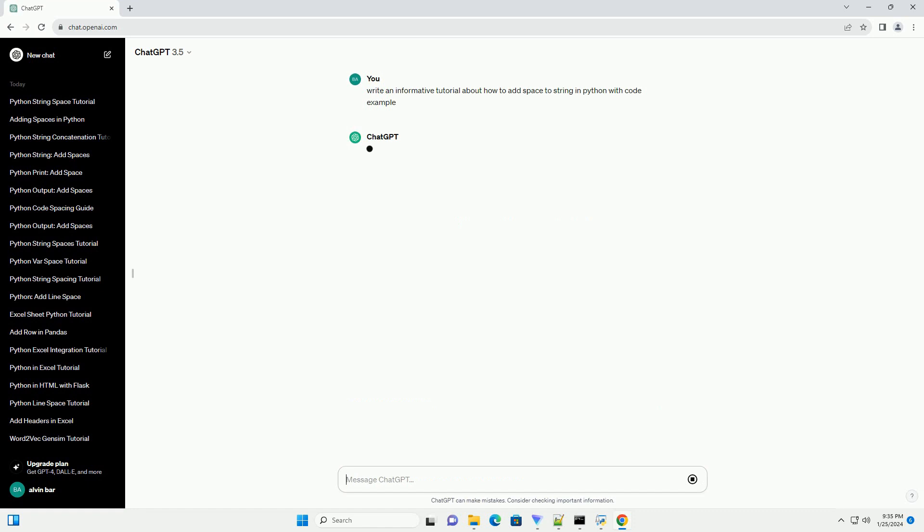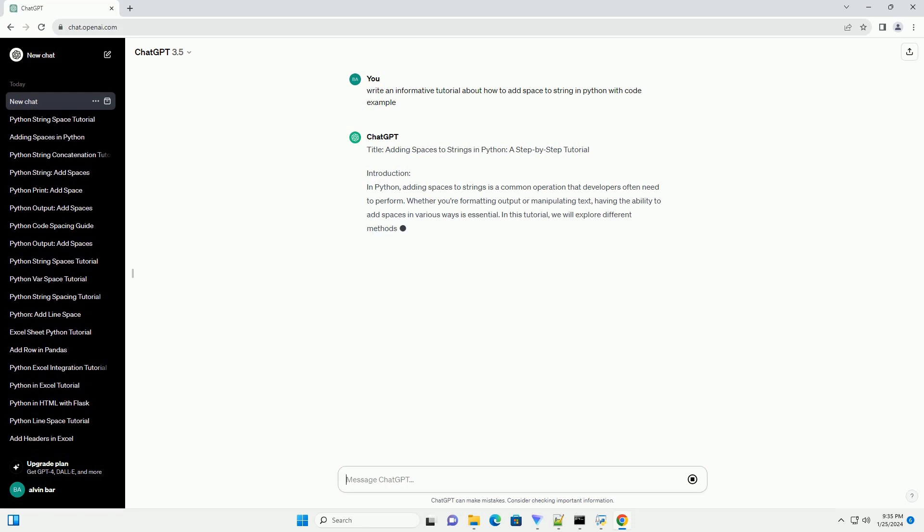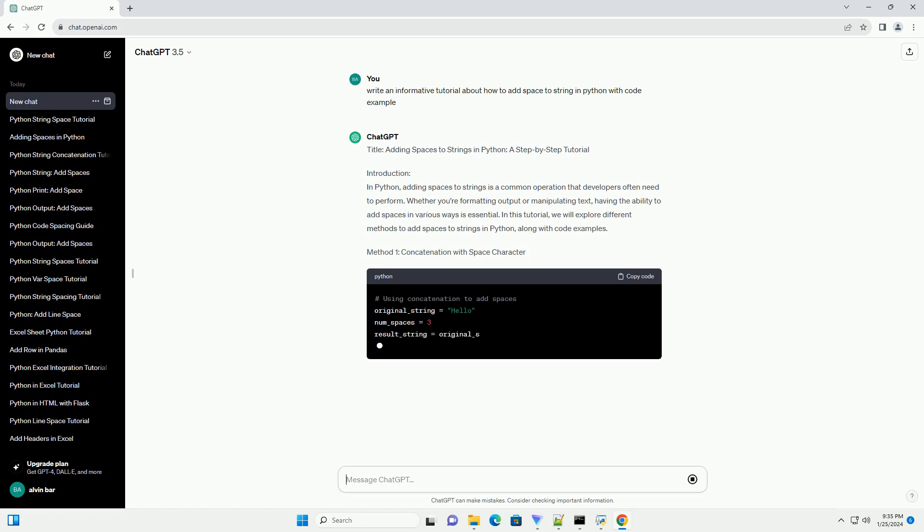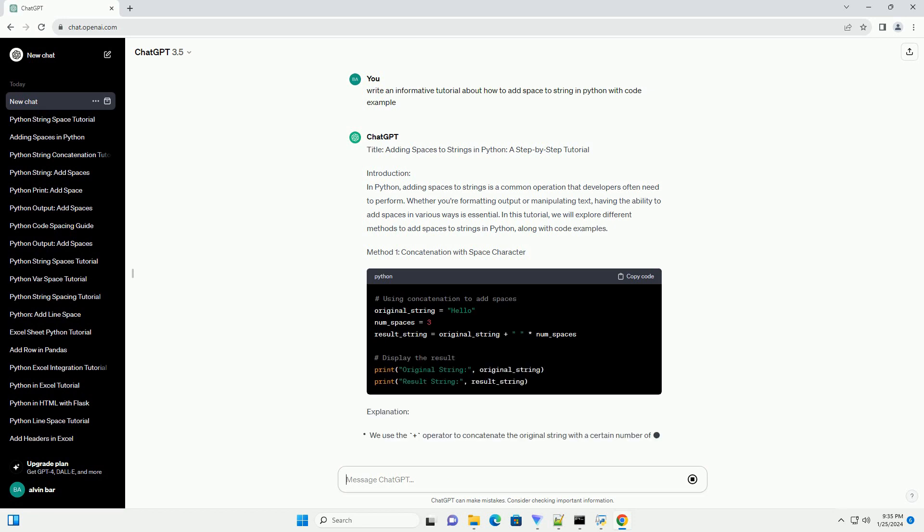Introduction: In Python, adding spaces to strings is a common operation that developers often need to perform. Whether you're formatting output or manipulating text, having the ability to add spaces in various ways is essential.